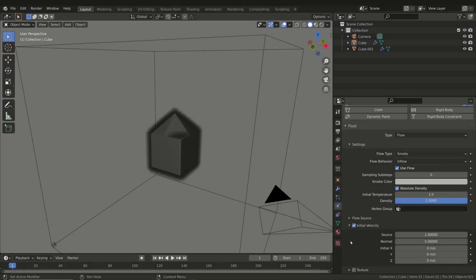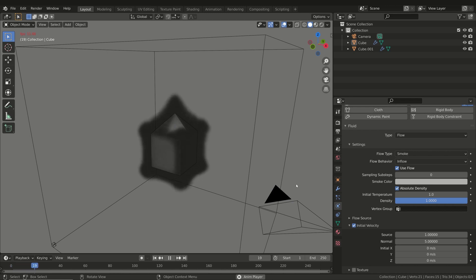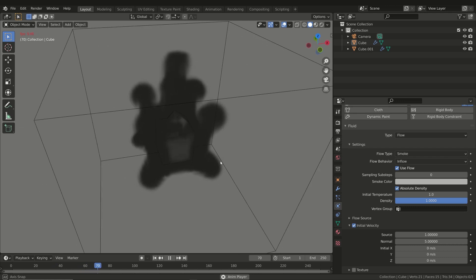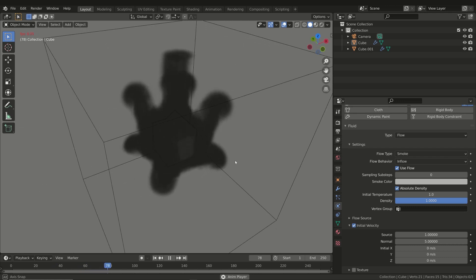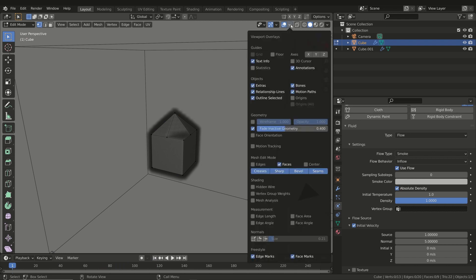We also have the Normal property. This refers to the velocity along the vertex normals of the object. In this example it is clearly visible how the smoke also moves along the normals of the vertices. You can see the normals if you switch to Edit Mode and in the Viewport Overlay menu activate the Display Vertex Normal option.